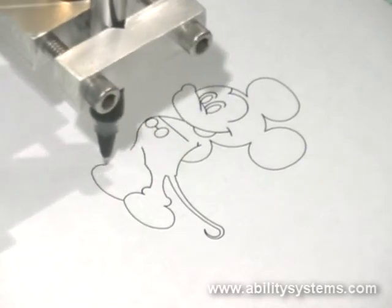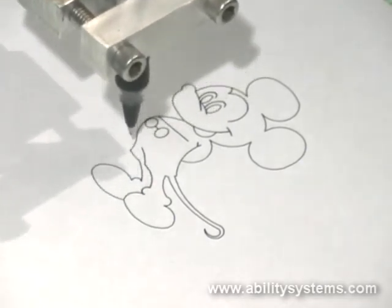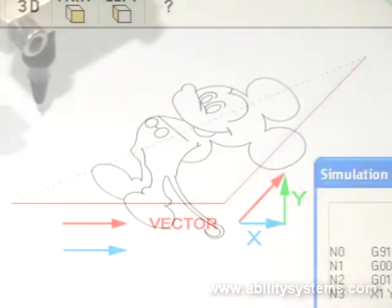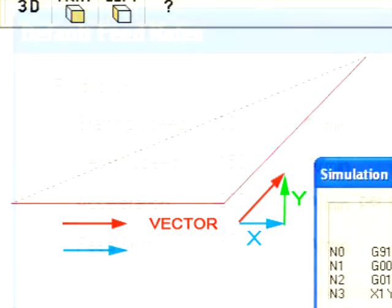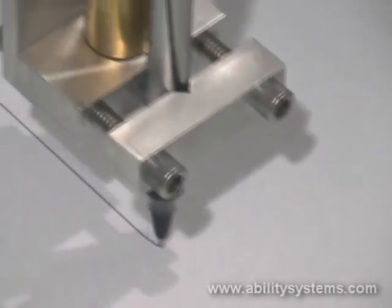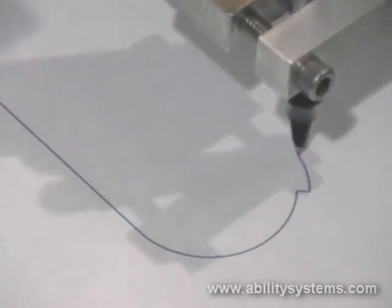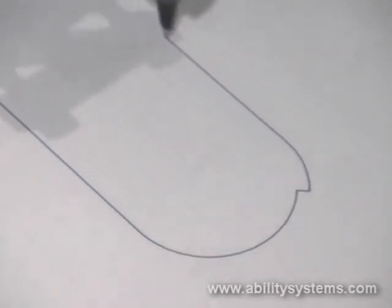To recap, any change in the path of a linear interpolation requires an instantaneous speed change in order to follow the geometry of the new direction. Step motors are capable of instantaneously changing rate to a certain extent. Ability Systems software allows you to specify the extent of instantaneous rate change that your system is capable of sustaining and automatically regulates speed as close to the vector rate as possible, slowing only as necessary to avoid overstress.